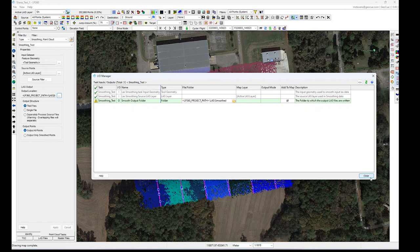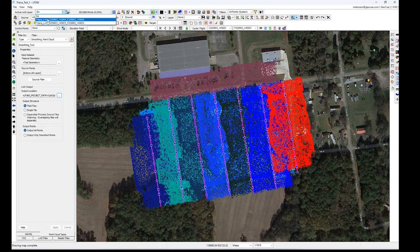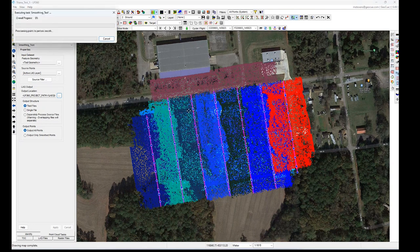For Source Filter I haven't touched that because I want to do smoothing on all points. Make sure you're running this on the active LAS layer — specifically the strip align layer, not one of your original layers. We're going to run by project, then click Yes and we're off to the races.